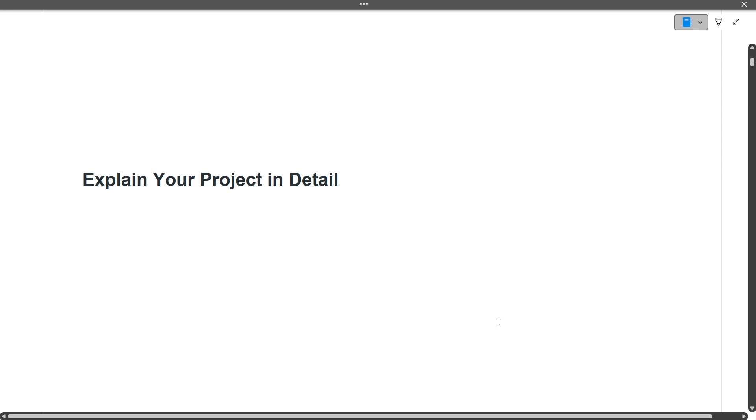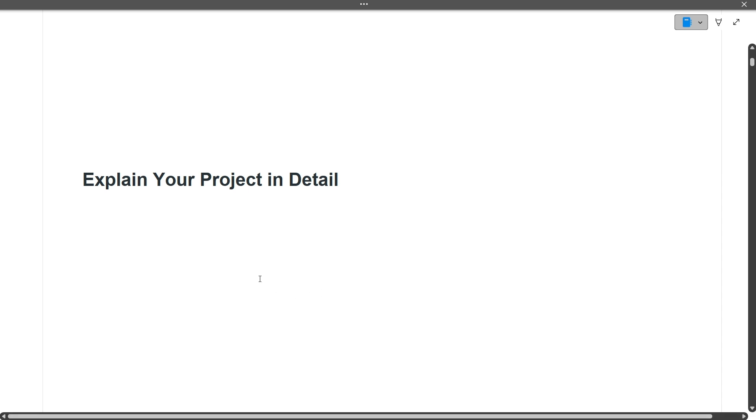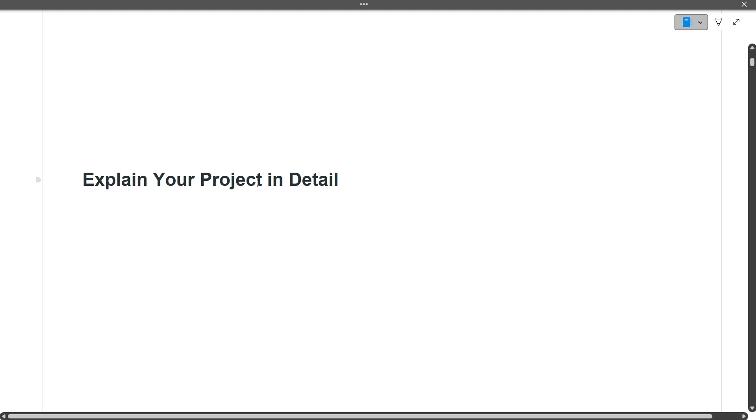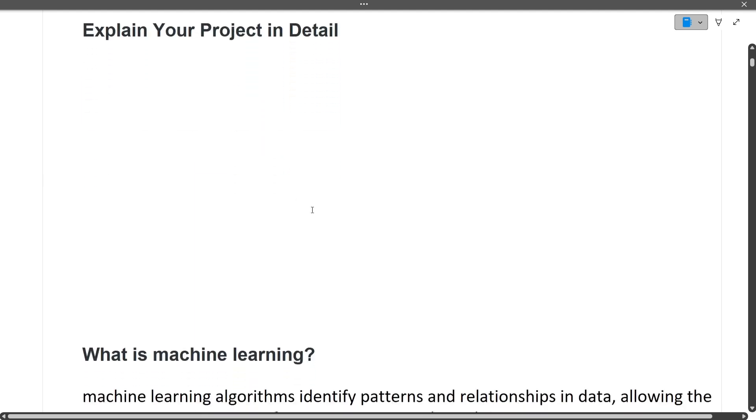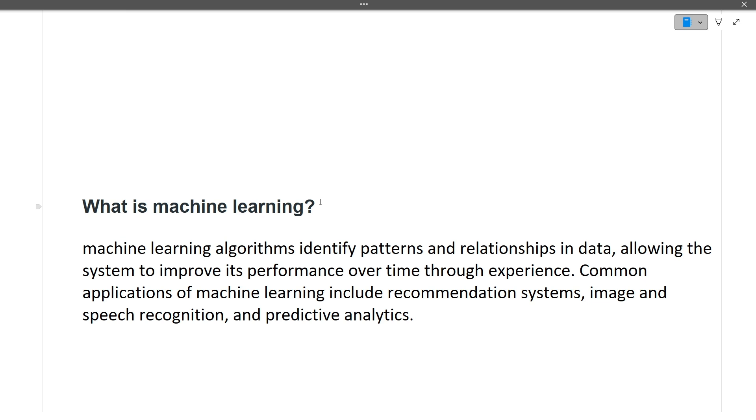Next is explain your project in detail. This is a very important question. The project you're making, you should know the technology of that project with average knowledge. In this case, this guy had a project on machine learning, so the next few questions were based on machine learning. Questions based on technology can be asked from you. Next, what is machine learning?